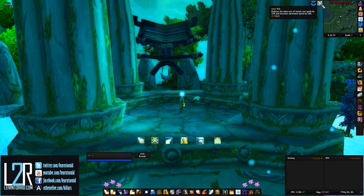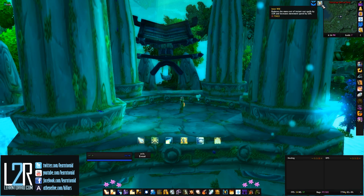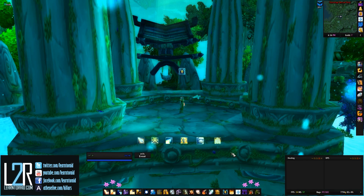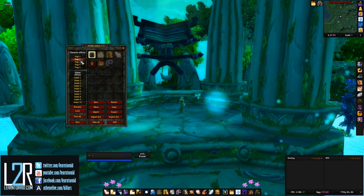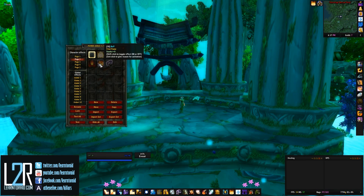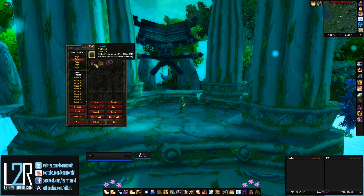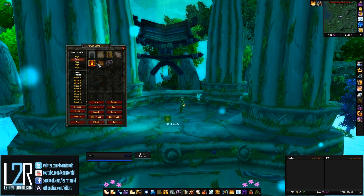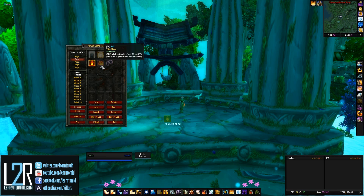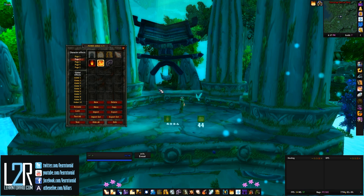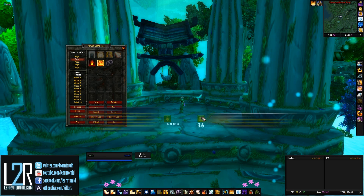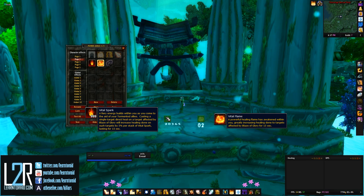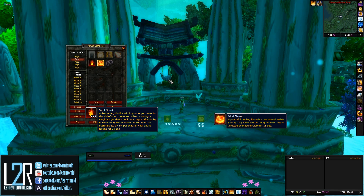Another example of buff auras are the ones I have set up for Vital Spark and Vital Flame. For the Heroic Belarok fight, it was important for me to track how many stacks of Vital Spark I had as I was stack building, and how long Vital Flame was active when I was healing the tank.